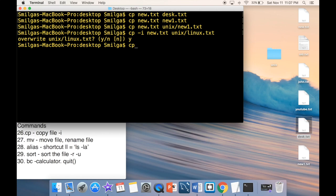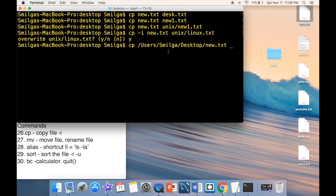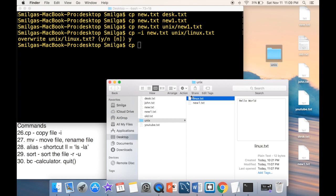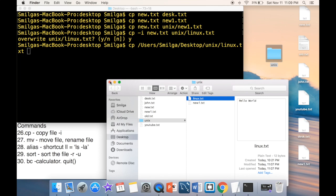Dragging a file from Finder into the terminal gives you the full path, for example '/Users/username/Desktop/linux.txt'. This works the same whether you drag from the desktop or from a Finder window.